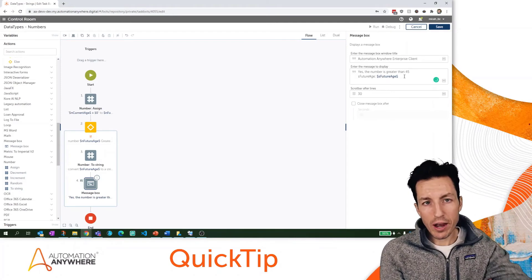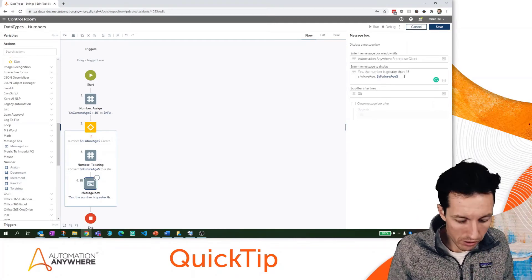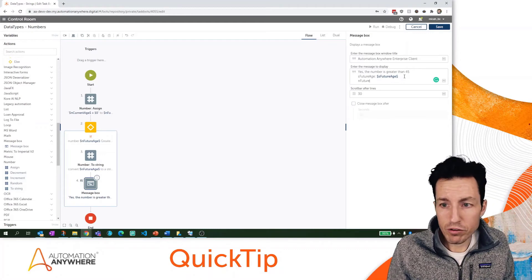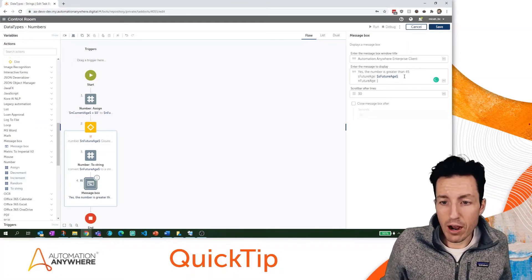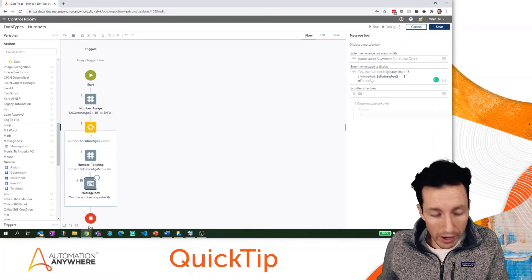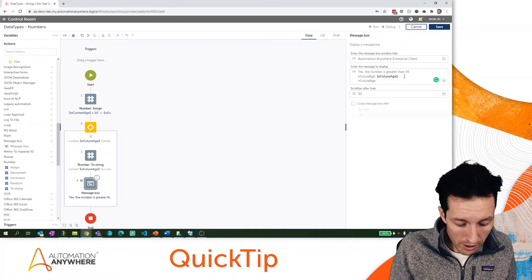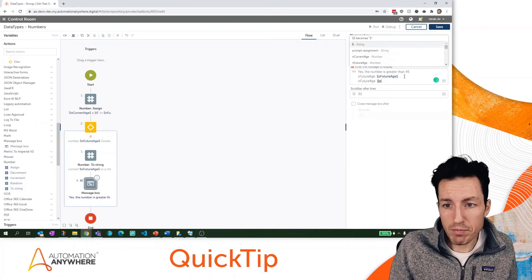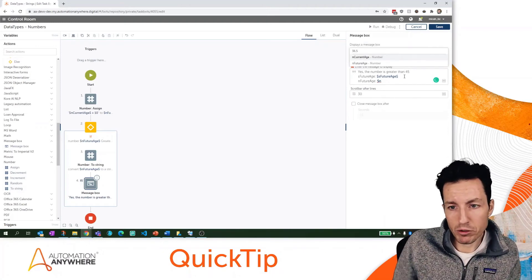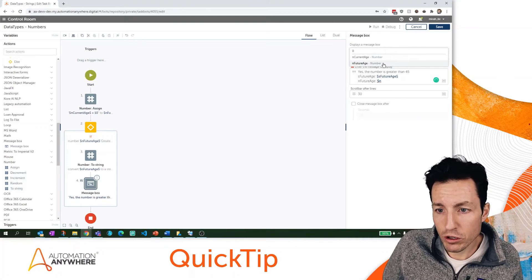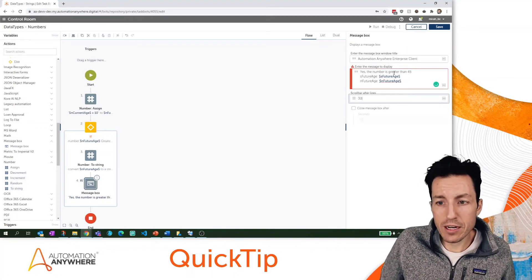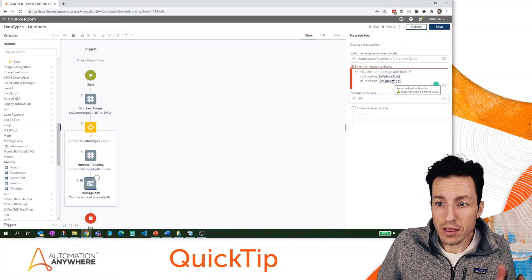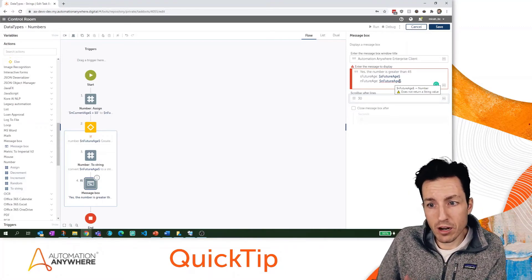I'm going to type in just as literal characters here, 'nFutureAge colon.' Obviously I can't insert nFutureAge here by itself, but there is a trick to this. If I hit the dollar sign and then start to type, notice that it has all of my variables showing up now. nFutureAge is showing up, so if I click that and then try to click off, it's going to give me an error and say that this does not return a string value - this is a number value.